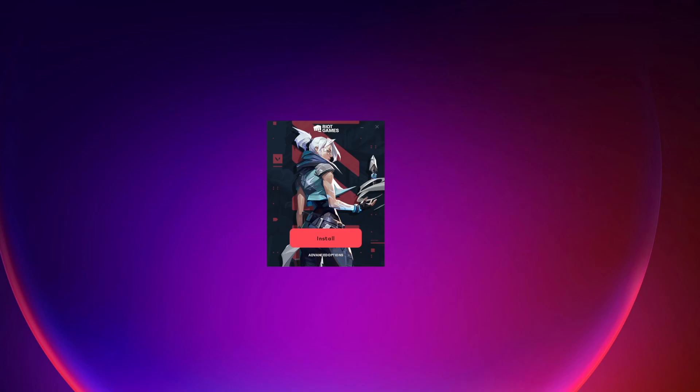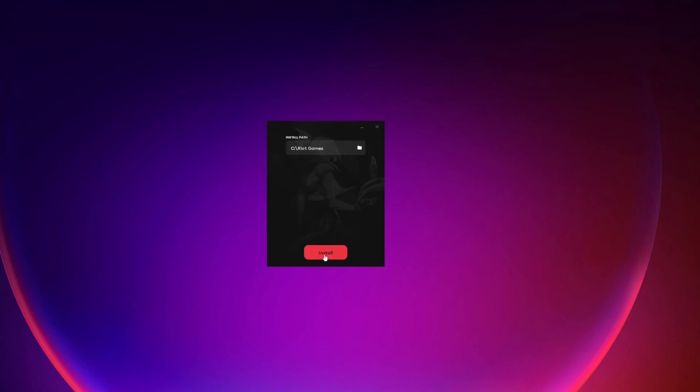Next it's going to open up this little Valorant window where you can go ahead and install. If you want to change where your install path is, just click on advanced options, and then here you can change it and then click on install.